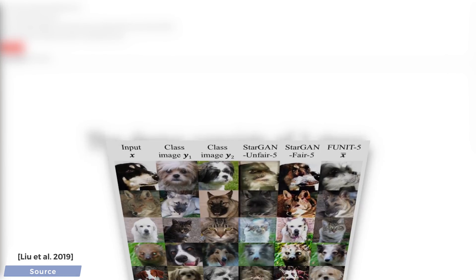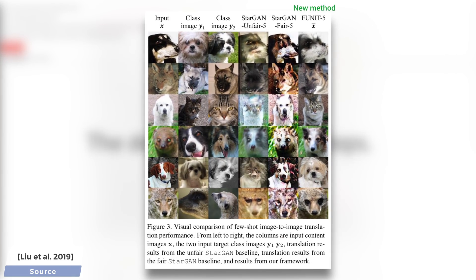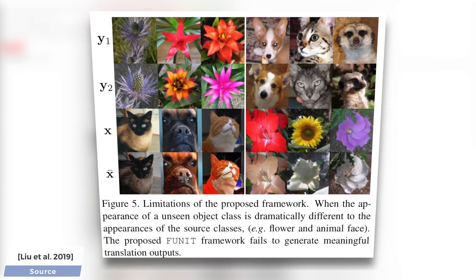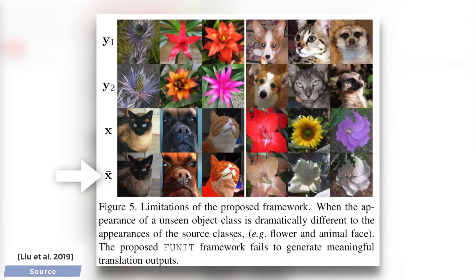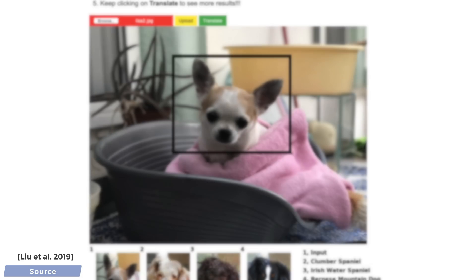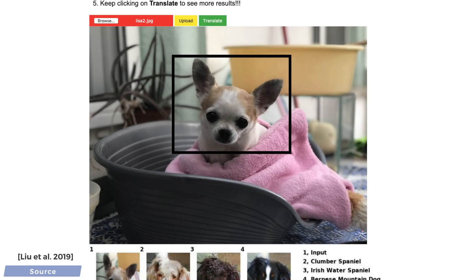Apparently it can learn the essence of these classes really well, because it was able to convert our image into a pug without ever seeing a pug other than this one target image. As you can see here, it comes out way ahead of previous techniques, but of course if we give it a target image that is dramatically different than anything the AI has seen before, it may falter. Luckily, you can even try it yourself through this web demo, which works on pets — so make sure to read the instructions carefully, and let the experiments begin.